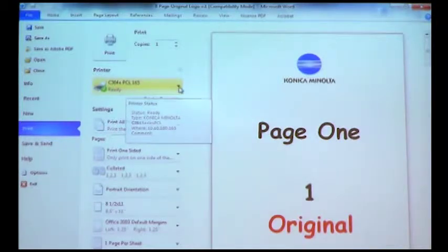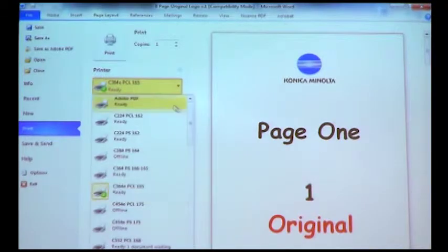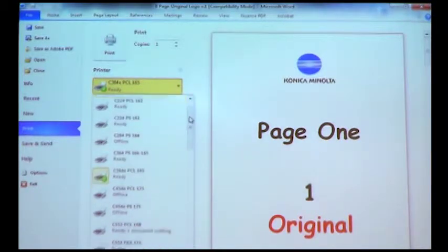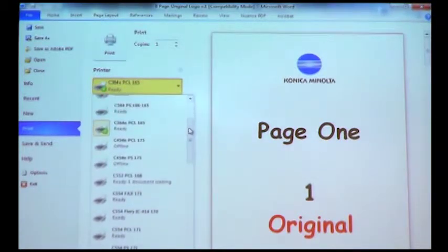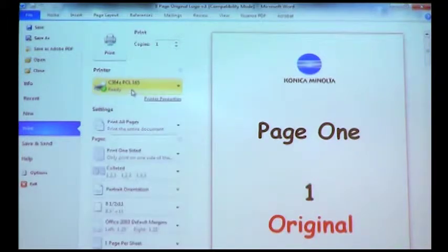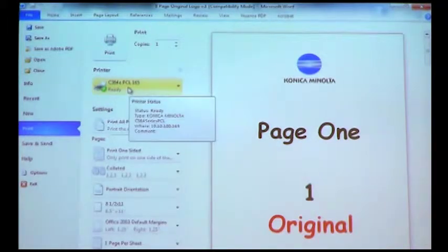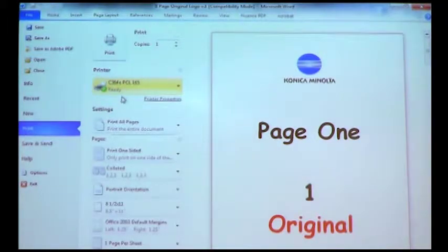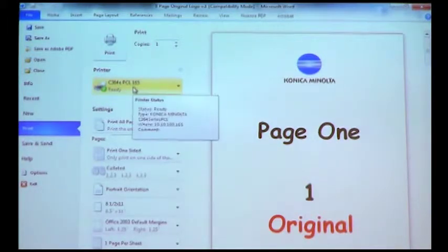I can drop down this and select from the print drivers that I would like to select. Mine has already defaulted to my 364E, the PCL driver.